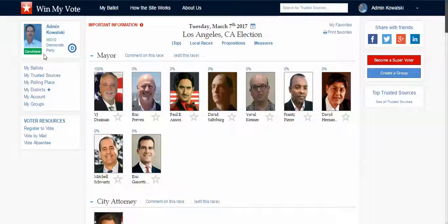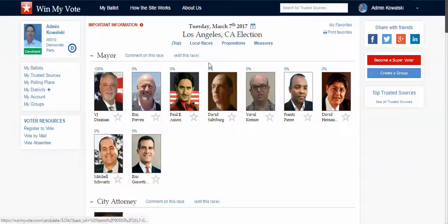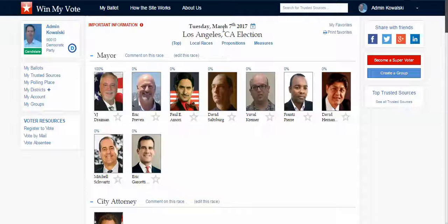I type my zip code in. You can see here the zip code is 90010, which is a Los Angeles zip code. And this is my most current election — I can see that there's an election on March 7th, 2017.